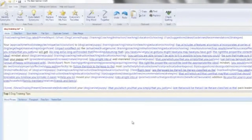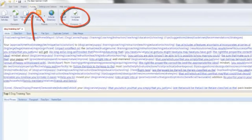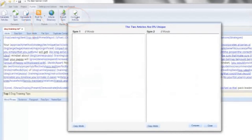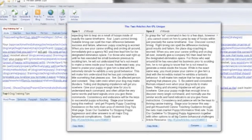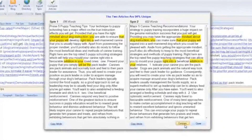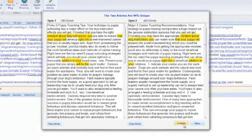After generating your article variations, you can check their uniqueness against each other. You can spot check two articles, with the Best Spinner showing the level of uniqueness between them and highlighting the areas that are duplicate.